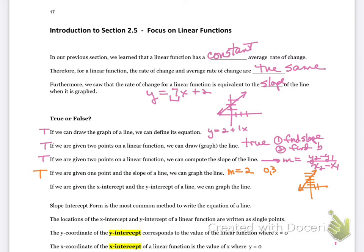If we are given the x-intercept and the y-intercept of a line, we can graph the line — that is true. If you graph the line by intercepts, here is your x-intercept and here is your y-intercept; connect the two and you have a line.